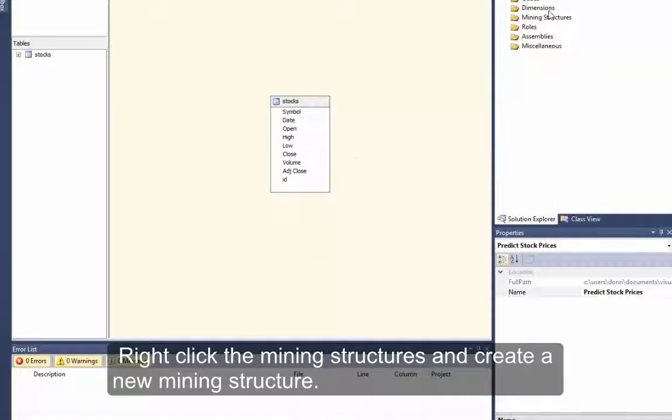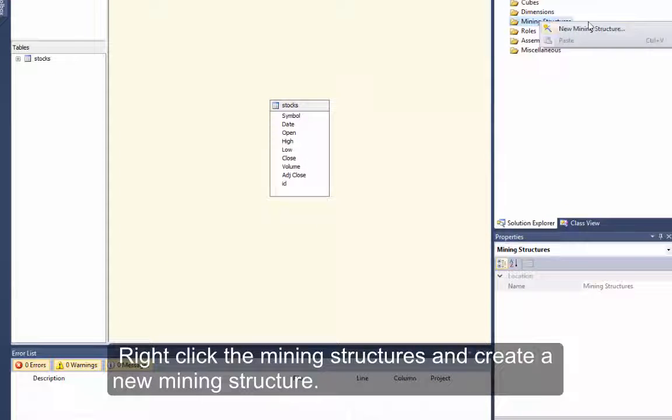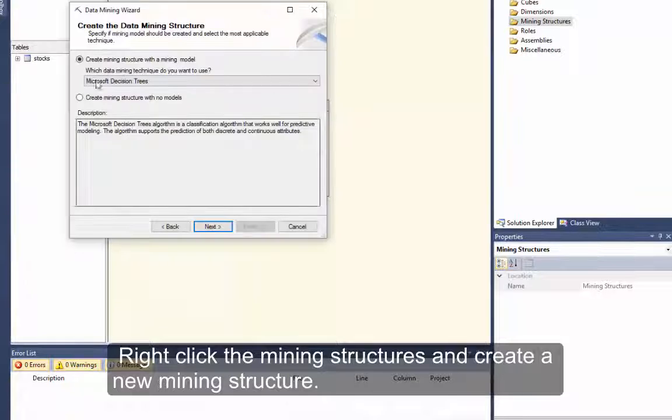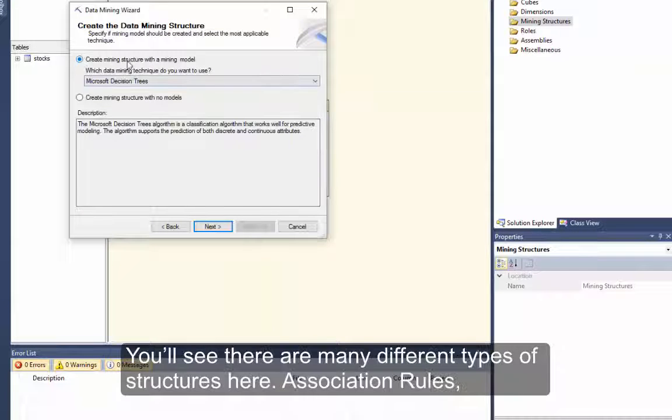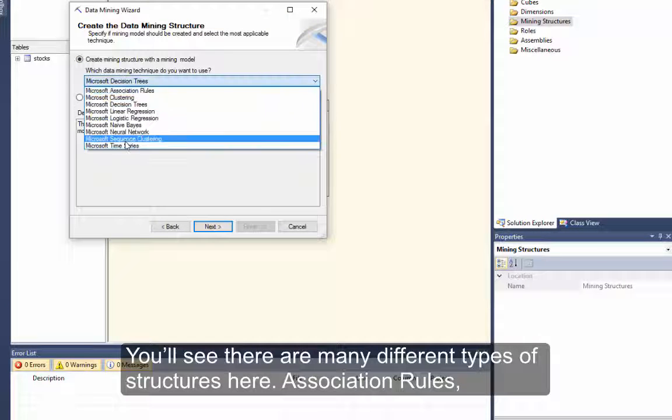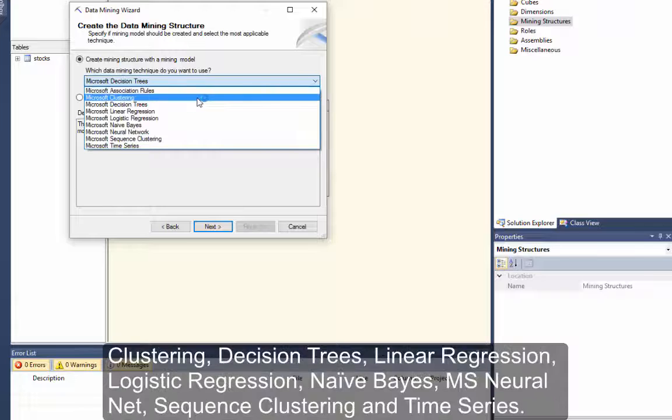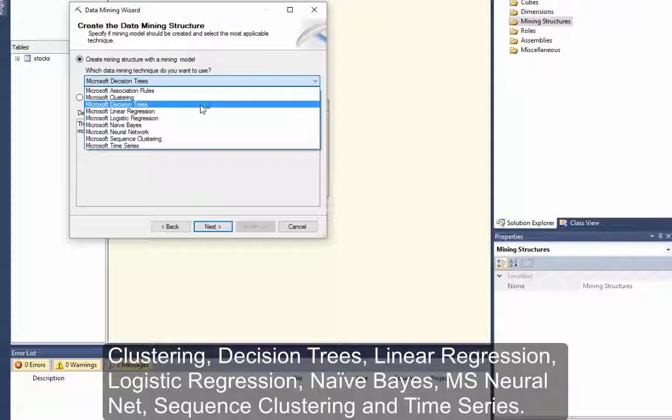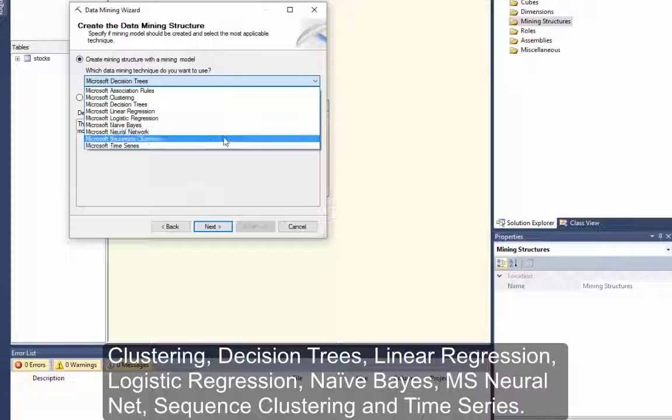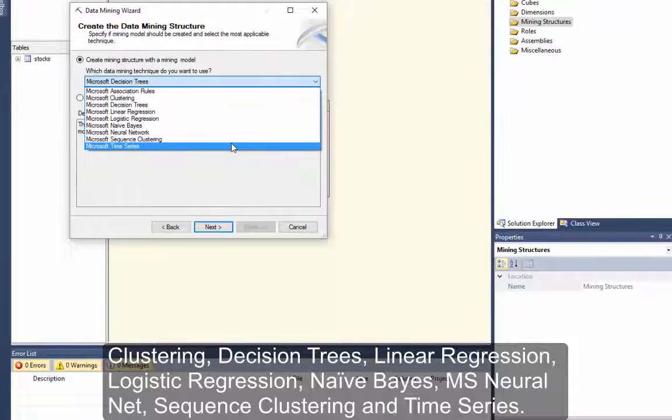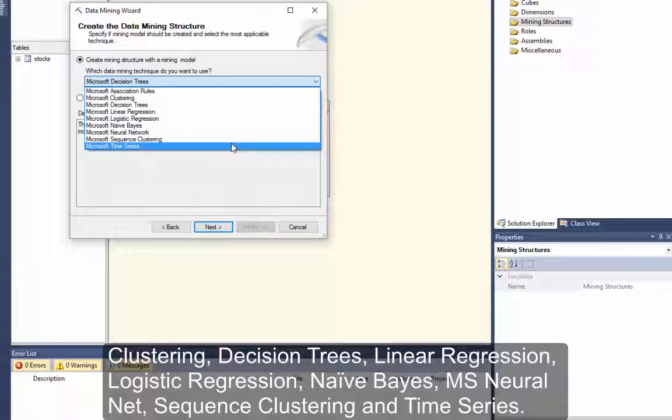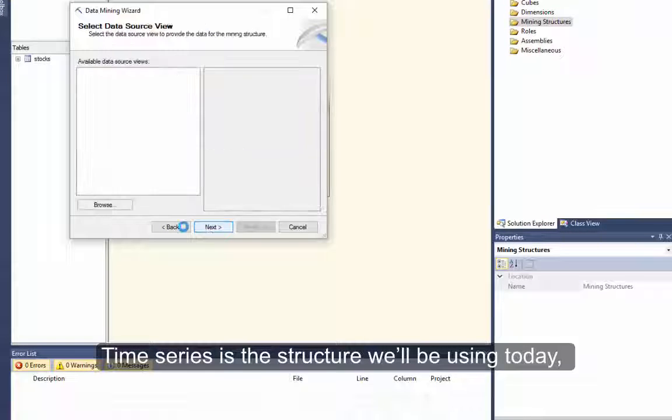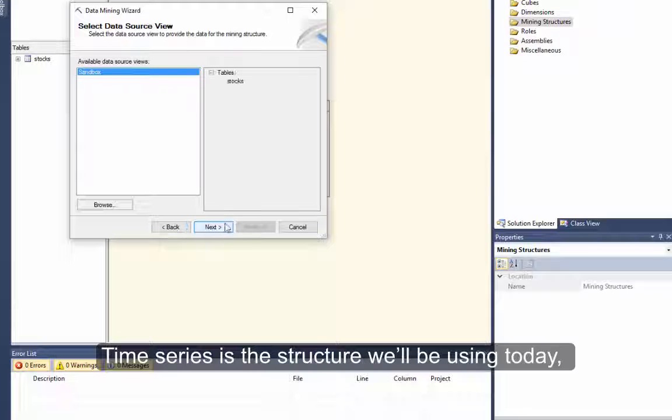Right click the mining structures and create a new mining structure. You'll see there are many different types of structures here: Association rules, clustering, decision trees, linear regression, logistic regression, naive bayes, MS neural nets, sequence clustering, and time series. Time series is the structure we'll be using today.